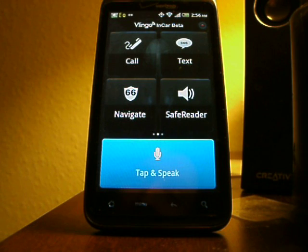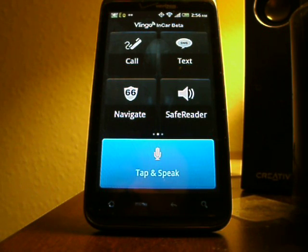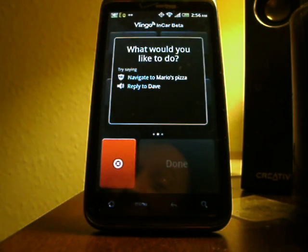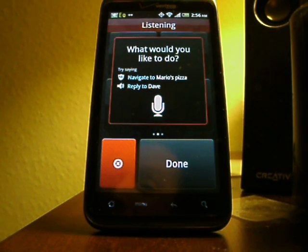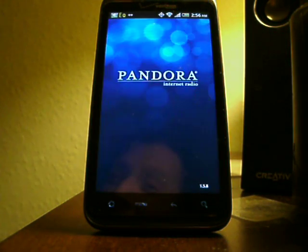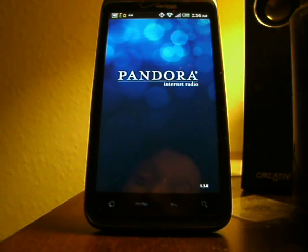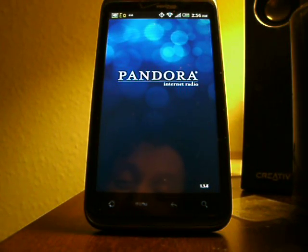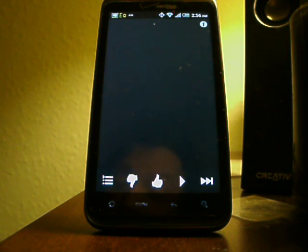We'll give it one last test and see how it works. Hey Vlingo. What would you like to do? Open Pandora. Open Pandora. So as you can see, it's been pretty consistent in this video — it's done a good job. It's a handy application.